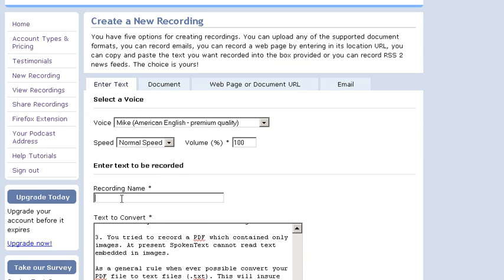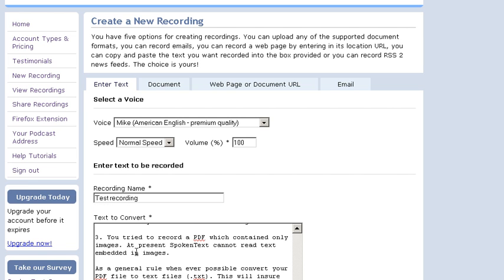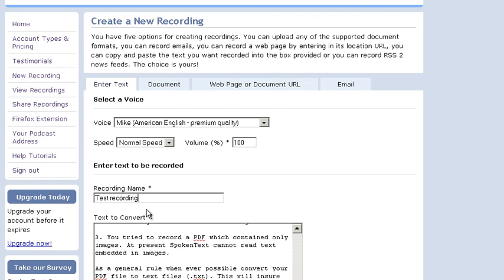Give the recording a name. I'm going to call it Test Recording. And I'll set my options.